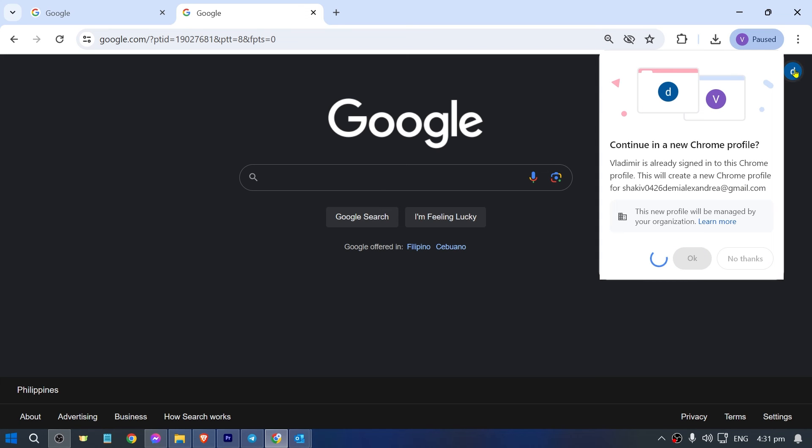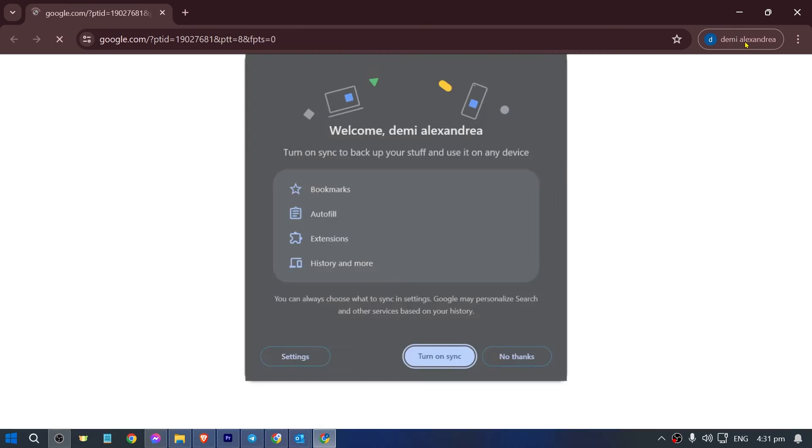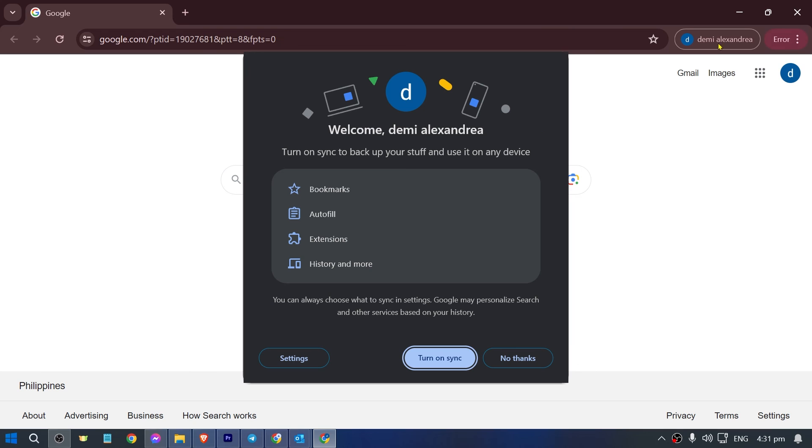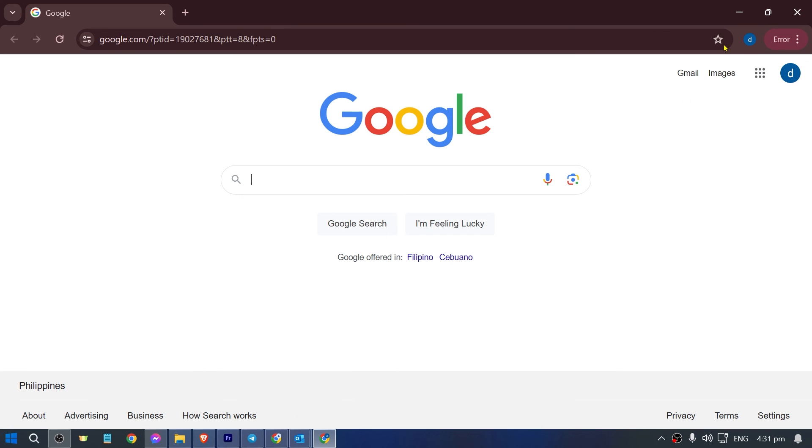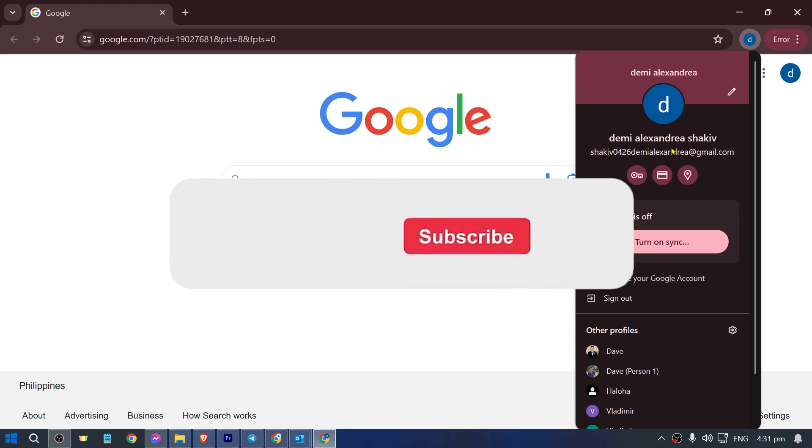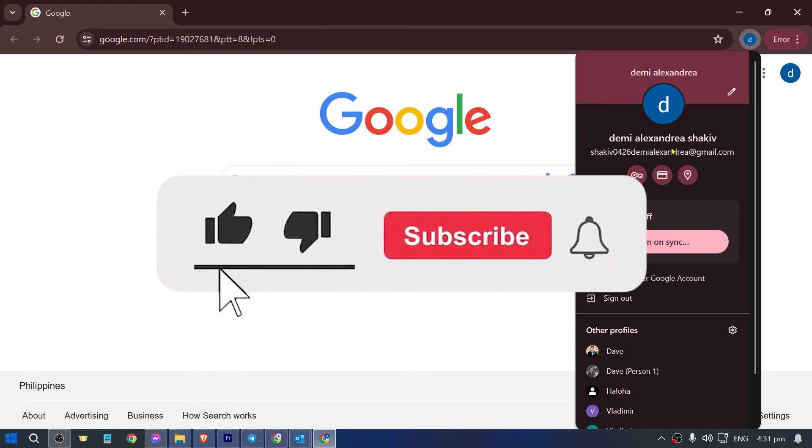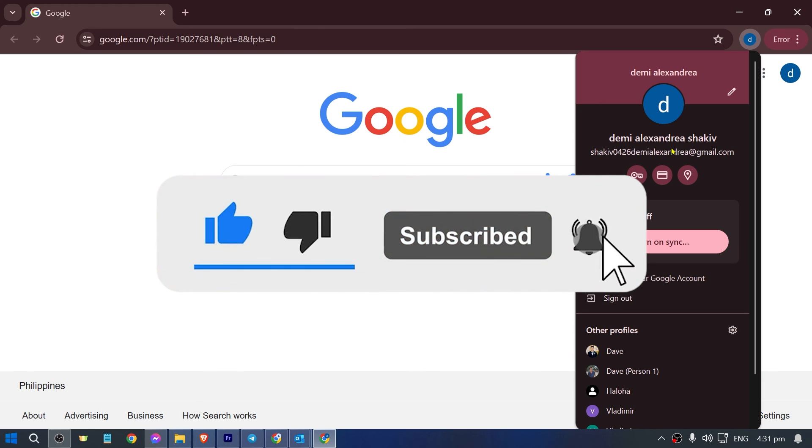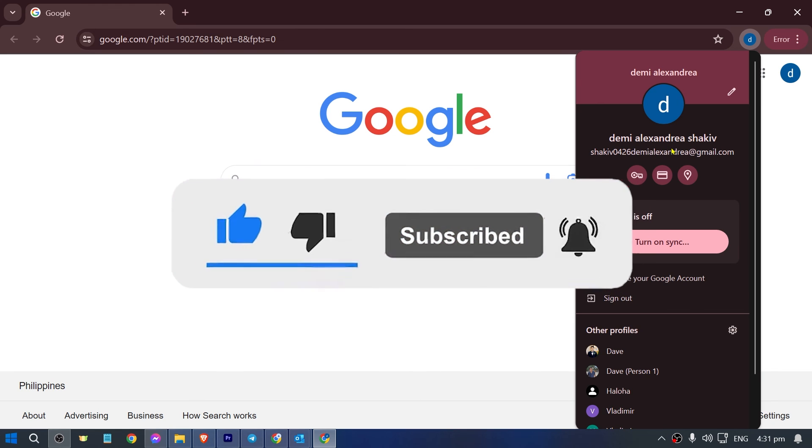There you go. As you can see, we have now a new account right here. You can just go ahead and try to open this one. That is how you're going to create email without phone number verification.